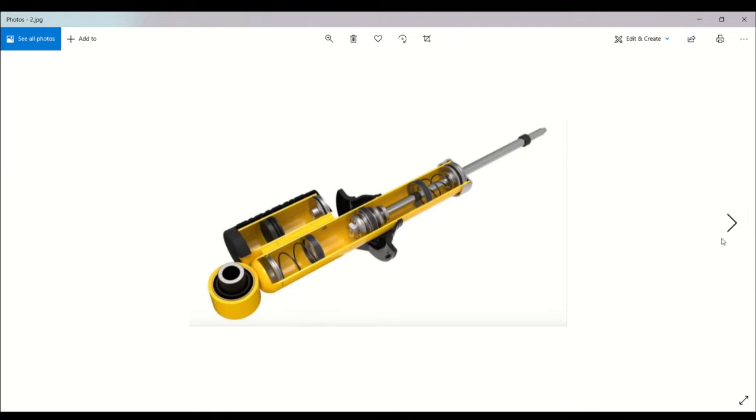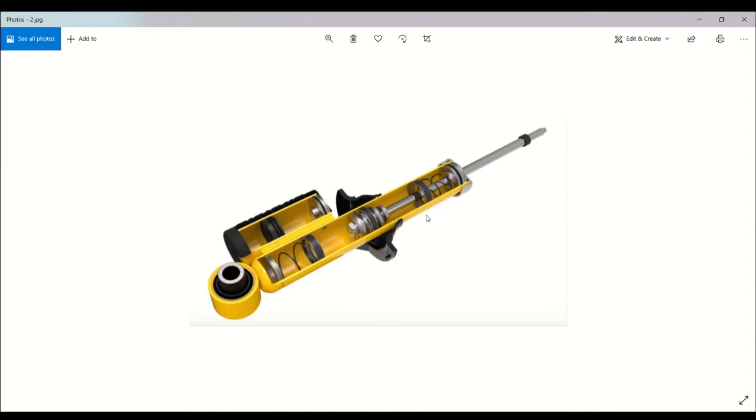Next, the compression end stop control valve provides additional and improved control to big impacts. When the shock compresses, there's a small spring at the bottom of the damper that increases resistance.